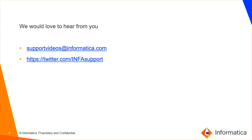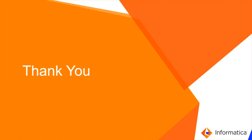We would love to hear from you. Thank you.